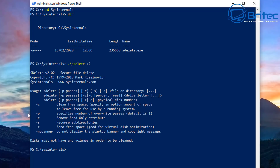Pressing Enter shows all the switches available. '-c' cleans free space, '-p' specifies the number of overwrites, '-r' removes read-only attributes, '-s' recurses subdirectories, and '-z' zeros free space. Note that disks must not have any volumes in order to be cleaned — that's how this program works.